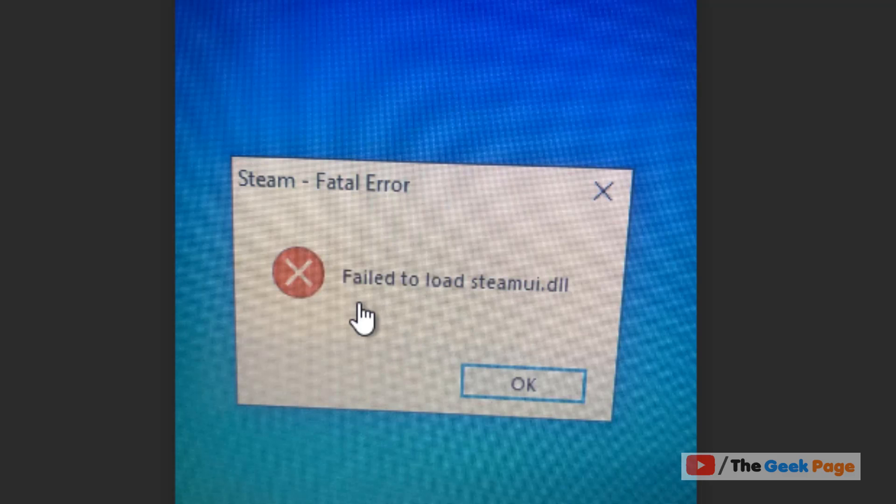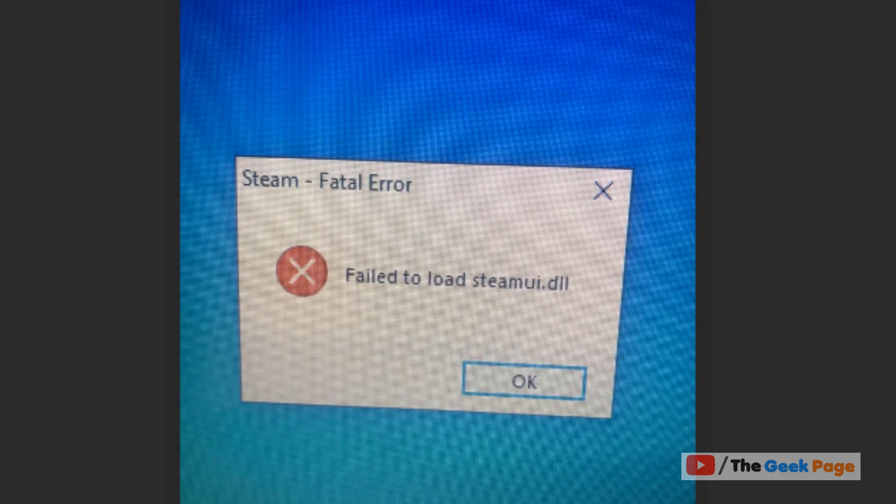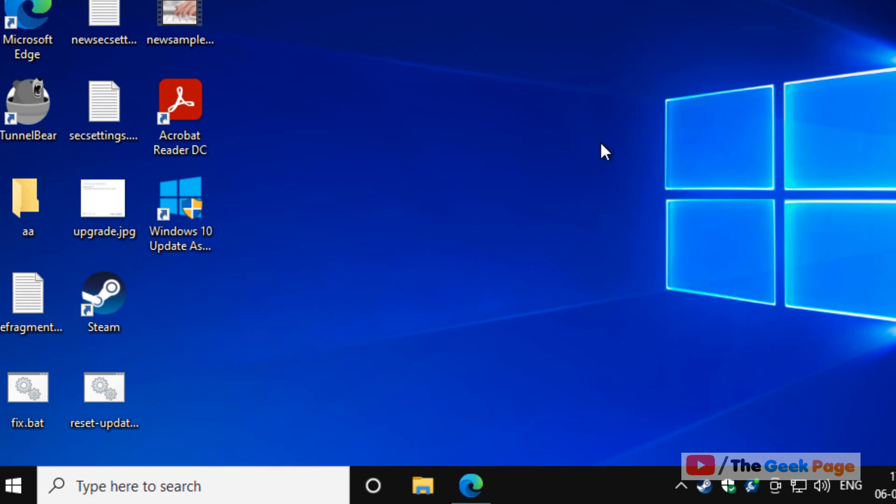Hi guys, if you're facing the error 'failed to load steamui.dll', it's very easy to fix. How to fix it?